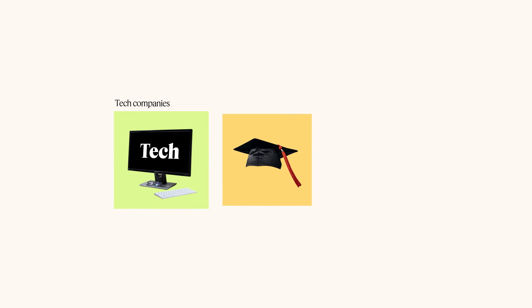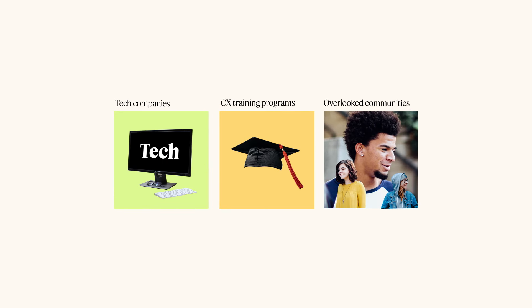We're building connections between tech companies, training programs, and people from historically overlooked communities.